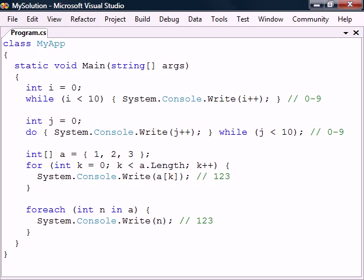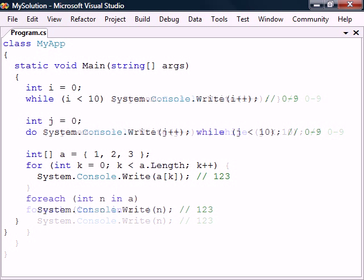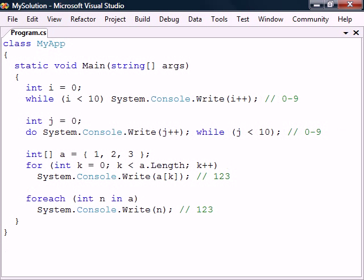These are the four looping structures in C#. Just as with the conditional statements, the brackets can be left out if there is only one statement in the code block.